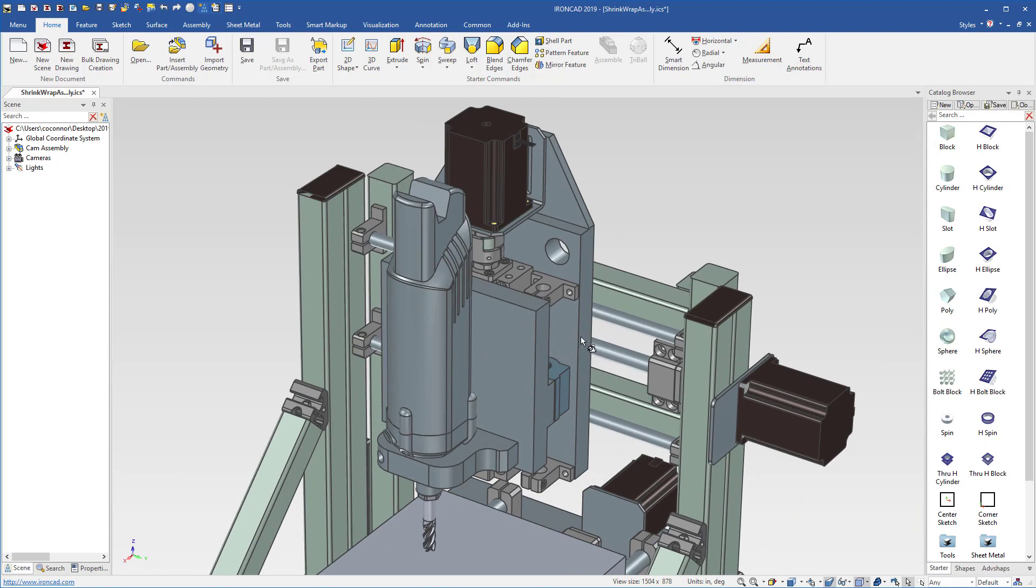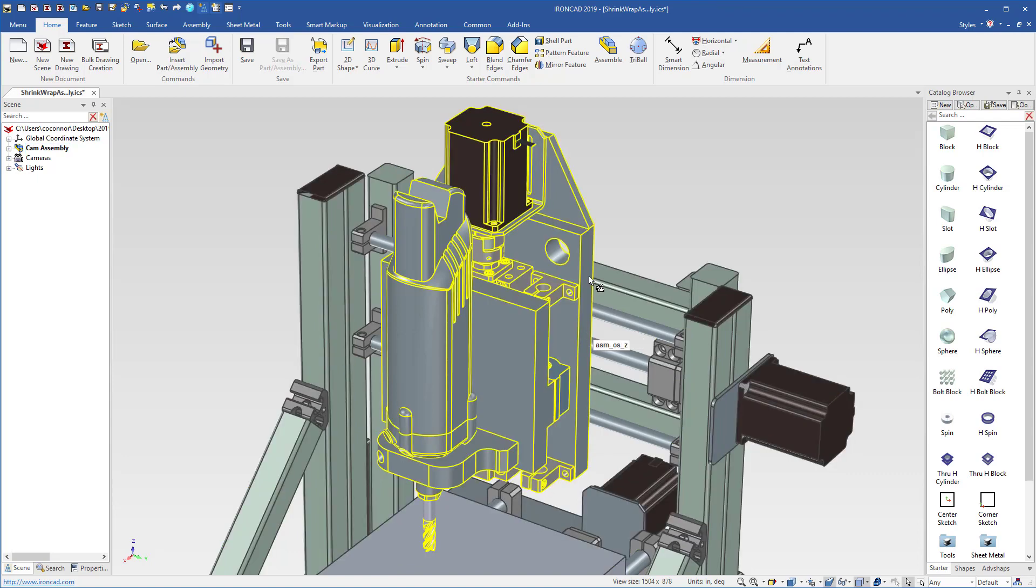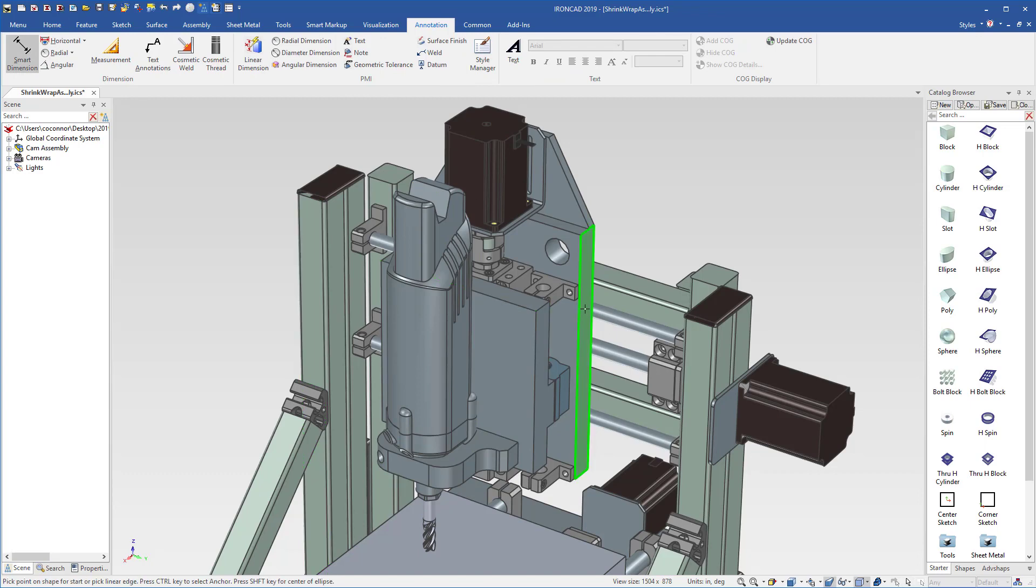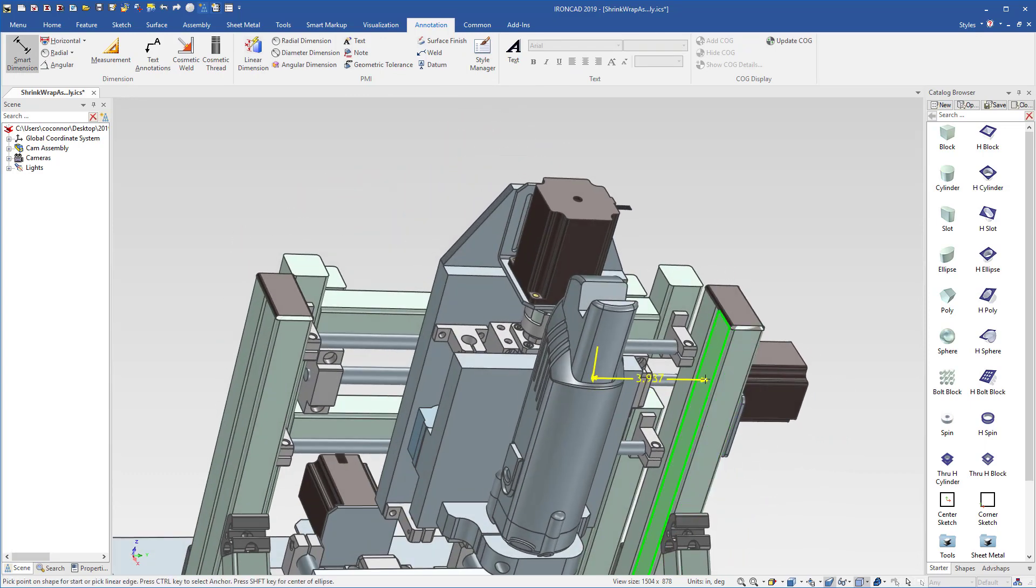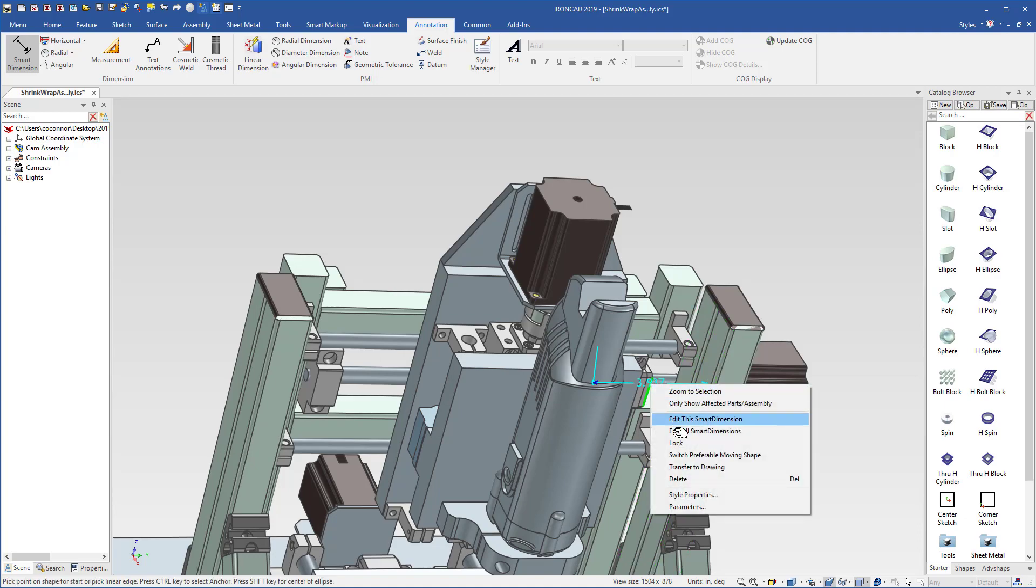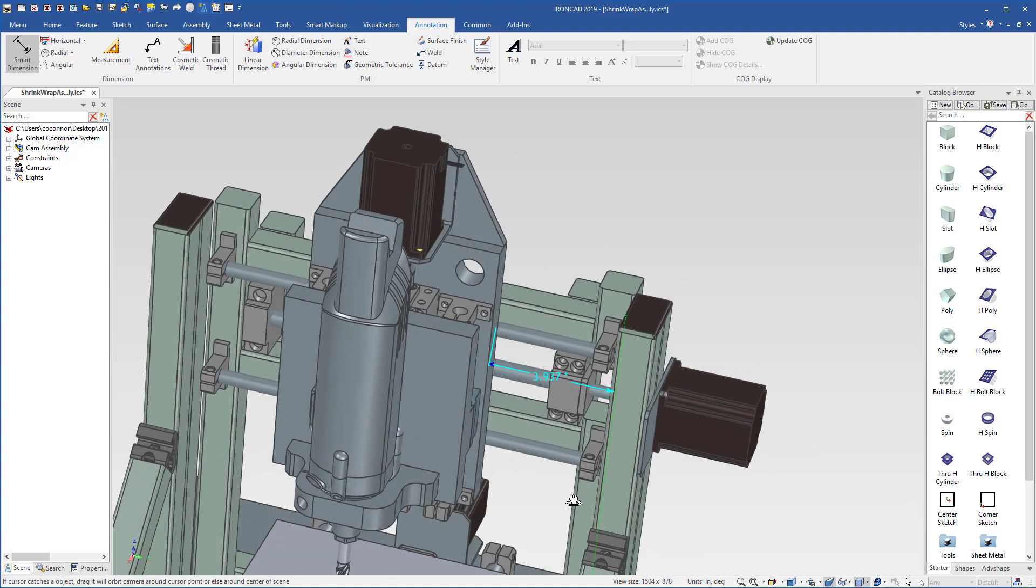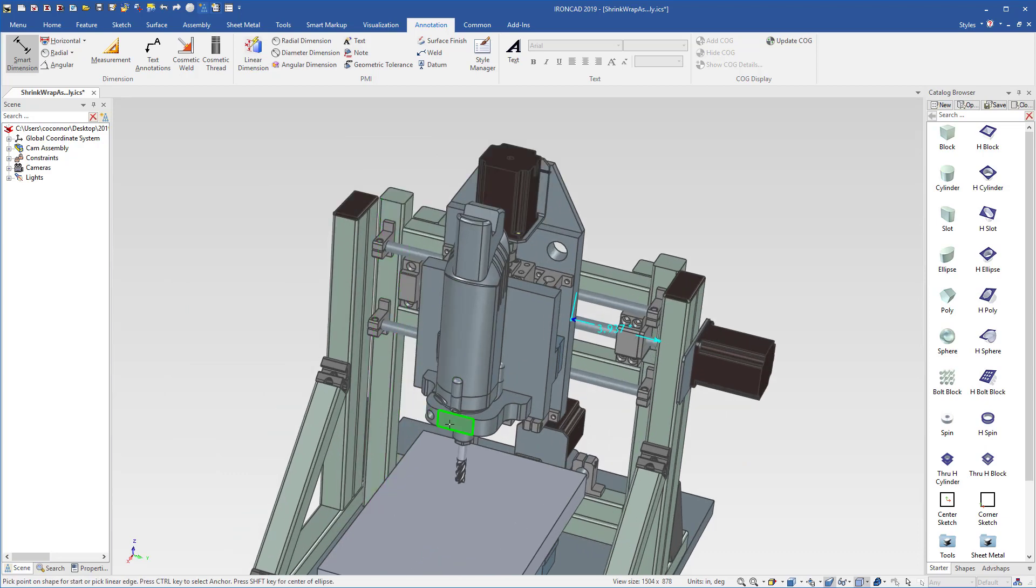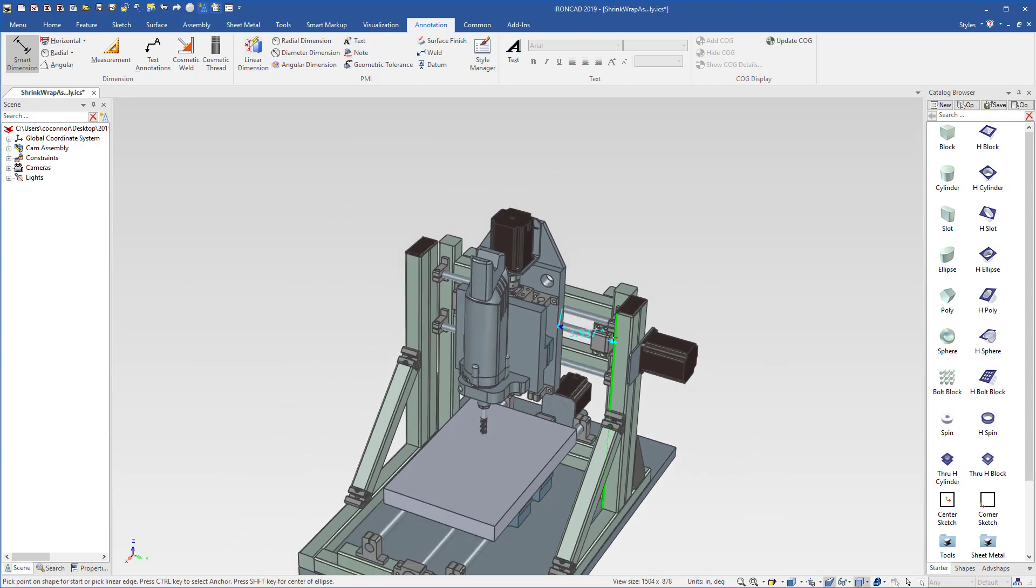Sometimes you still want to position elements in your model. For example, we want to position our cam assembly. We can go into our annotations, put a smart dimension that refers to this face and refers to one of the simplified geometry elements, and we'll go ahead and lock that to make it a constraint. This is a constraint that we want to apply and we want to update when the real geometry loads.